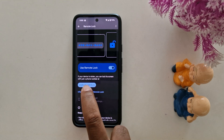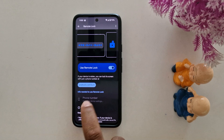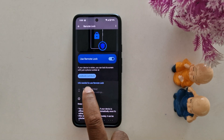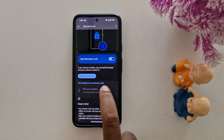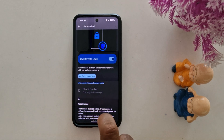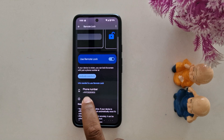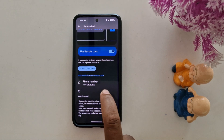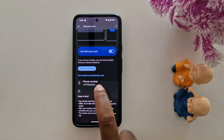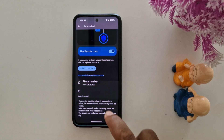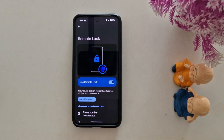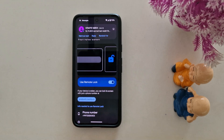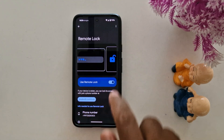If your device is stolen, you can lock its screen with just a phone number. Here you can see the info needed to use remote lock — tap on it or tap on Android. Here you can see the phone number. We're already signed in with a Google account, so this is quite a helpful feature to lock your phone if someone stole or lost your Android device.